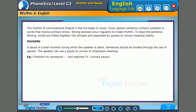For example: 'I finished my homework and watch TV.' There is a correct pause. If I say 'I finished — my homework and watch TV,' that's a wrong pause.